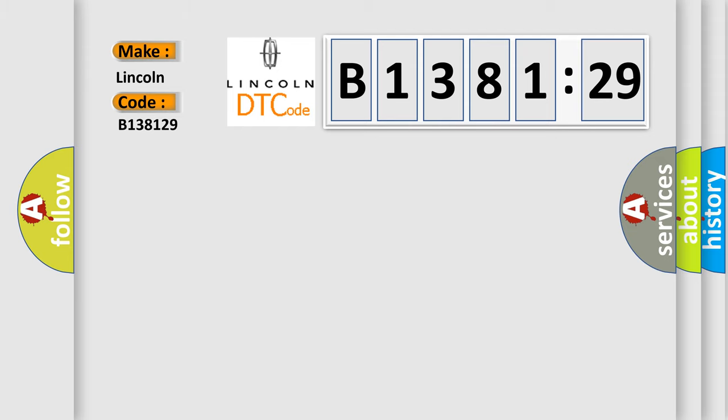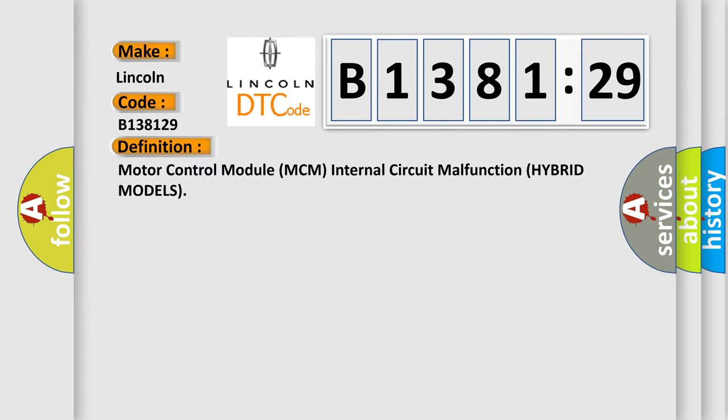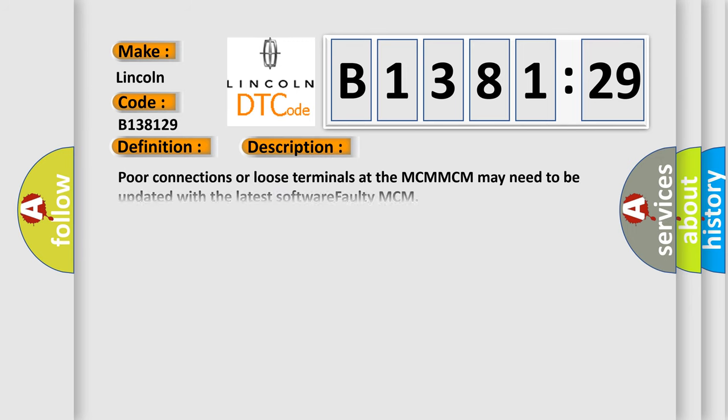Interpret specifically, Lincoln, car manufacturers. The basic definition is, motor control module MCM internal circuit malfunction hybrid models.